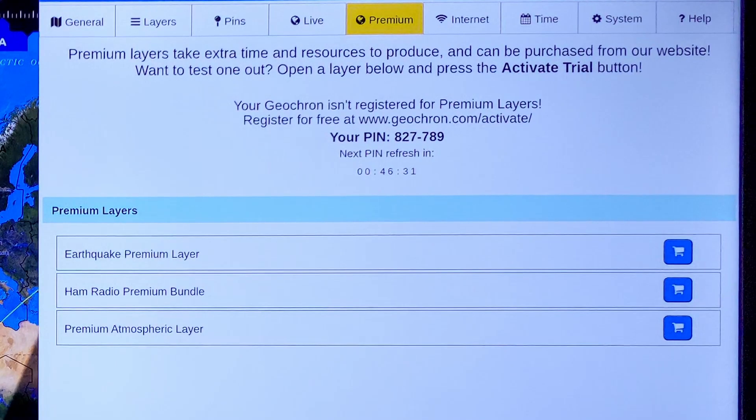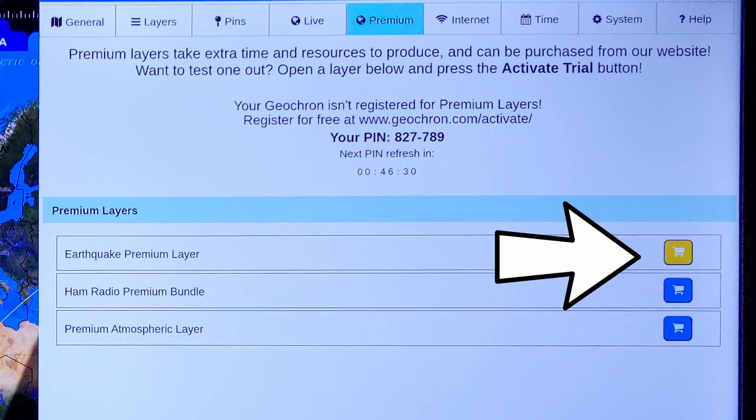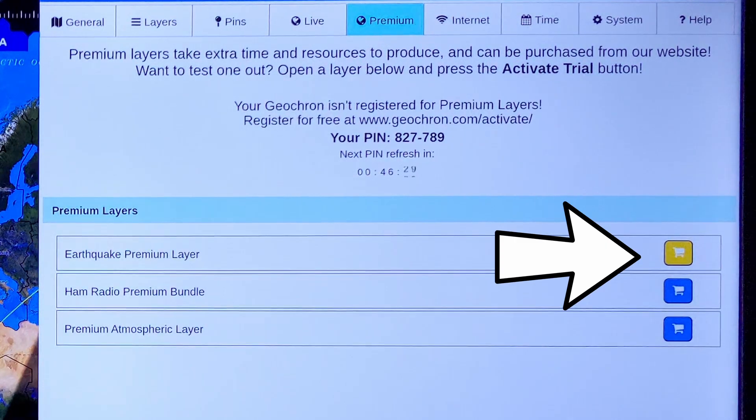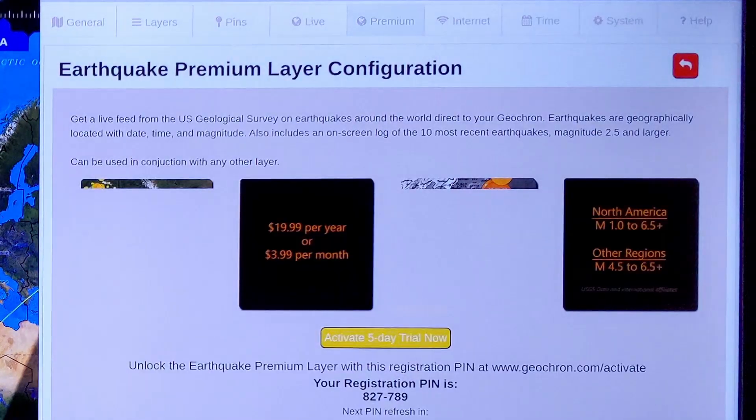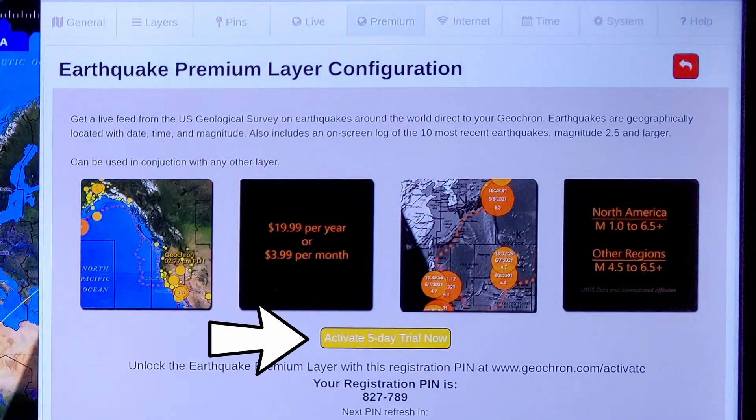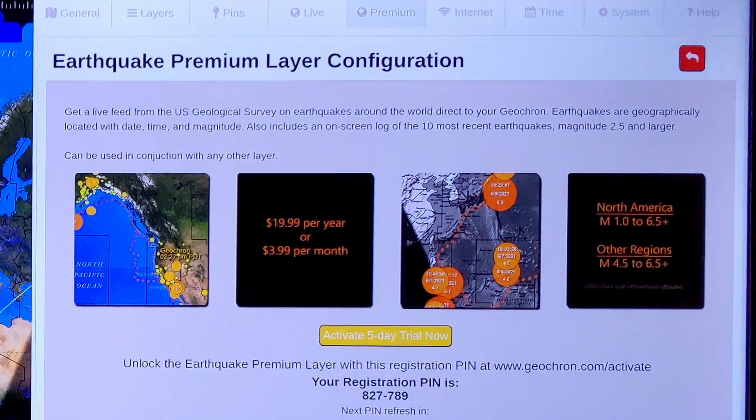You can check out these Premium layers for five days by pressing the Shopping Cart button next to the layer, and then enabling the trial period. If you like it,